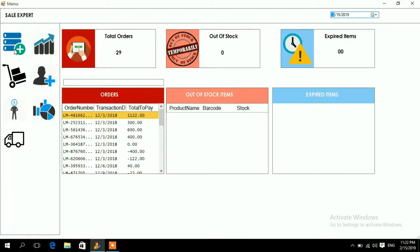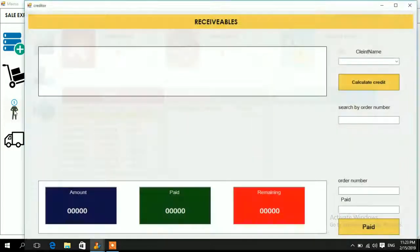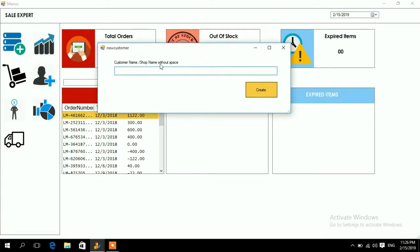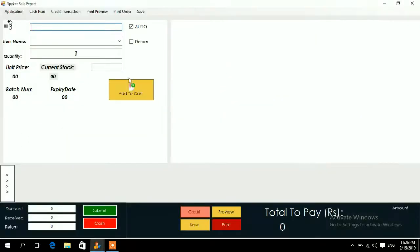For credit sales to a customer, you first need to create that customer — similar to creating a supplier. Click the customer icon (the one with a dollar symbol), press the plus symbol, name the customer (e.g., 'Al Shops'), and press Create — it says 'created successfully.' This is necessary when selling on credit to a known customer.